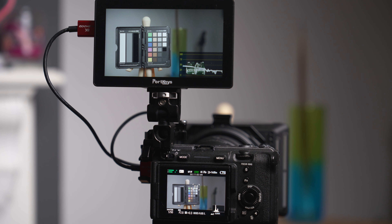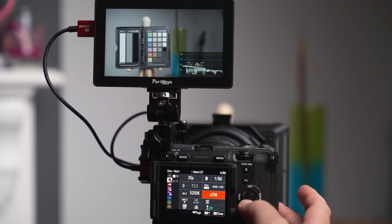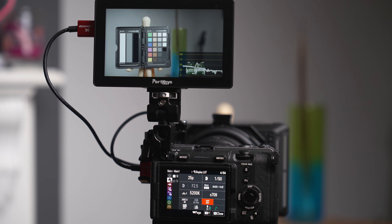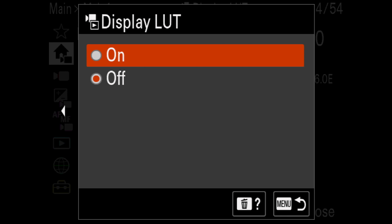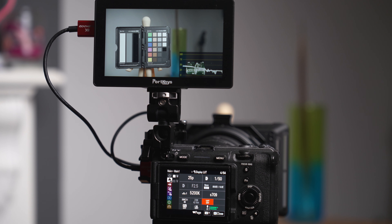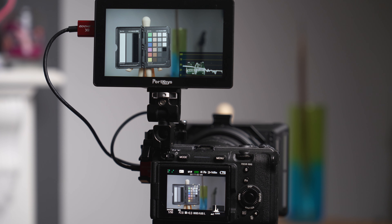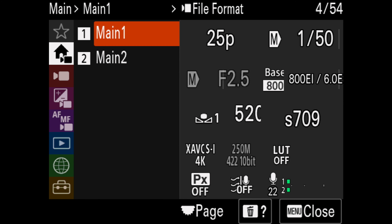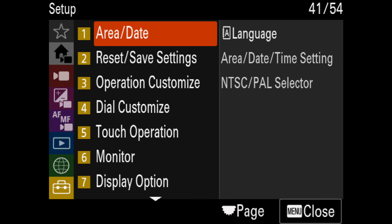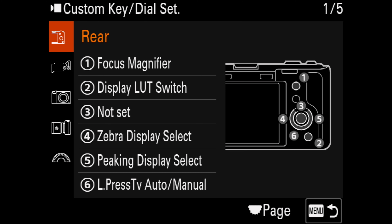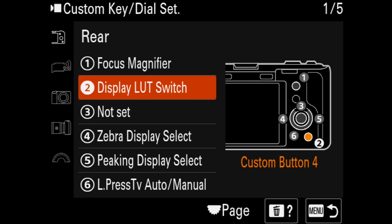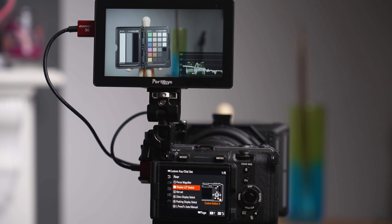Turning the LUT on and off can be done within the new main menu number 1 — you can see the option to turn the LUT on or off. A better way to do this is to assign it to a key. I've assigned the LUT on/off option to my custom key number 4. To do that, go into setup, then operation customize, then movie custom key dial set — you can see I've got the second button set to display LUT switch. Just do that and you'll be able to do the same thing.